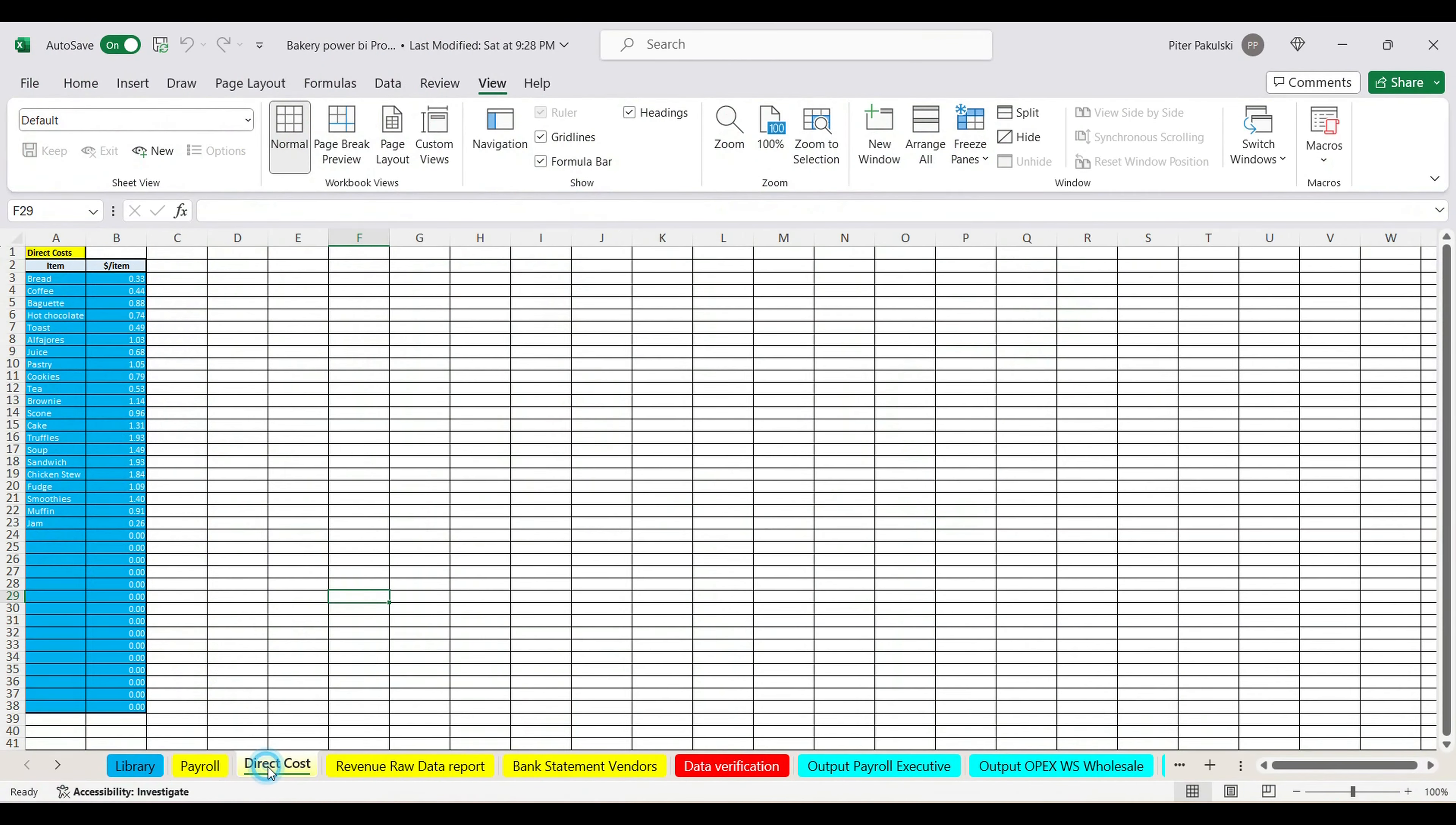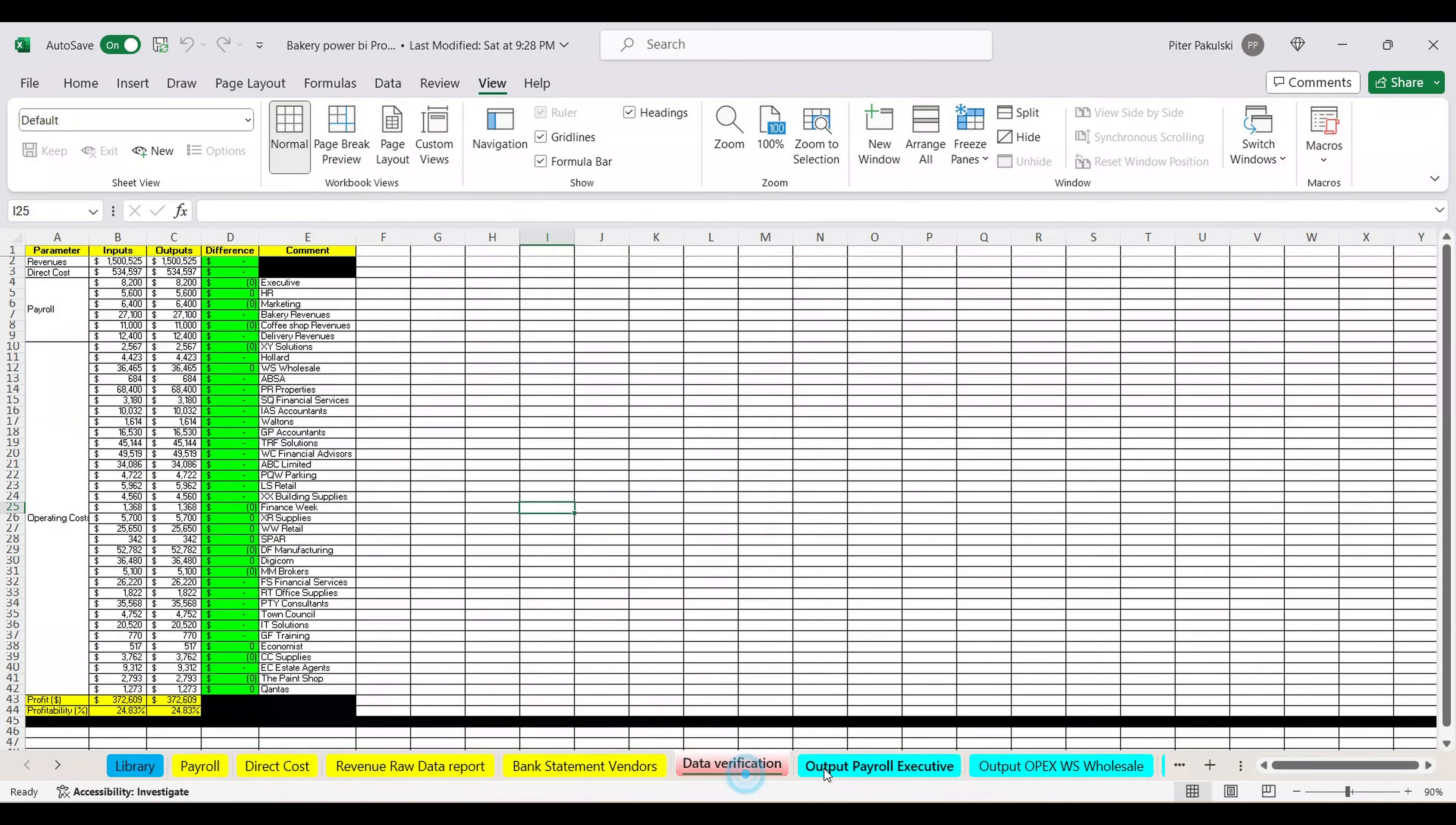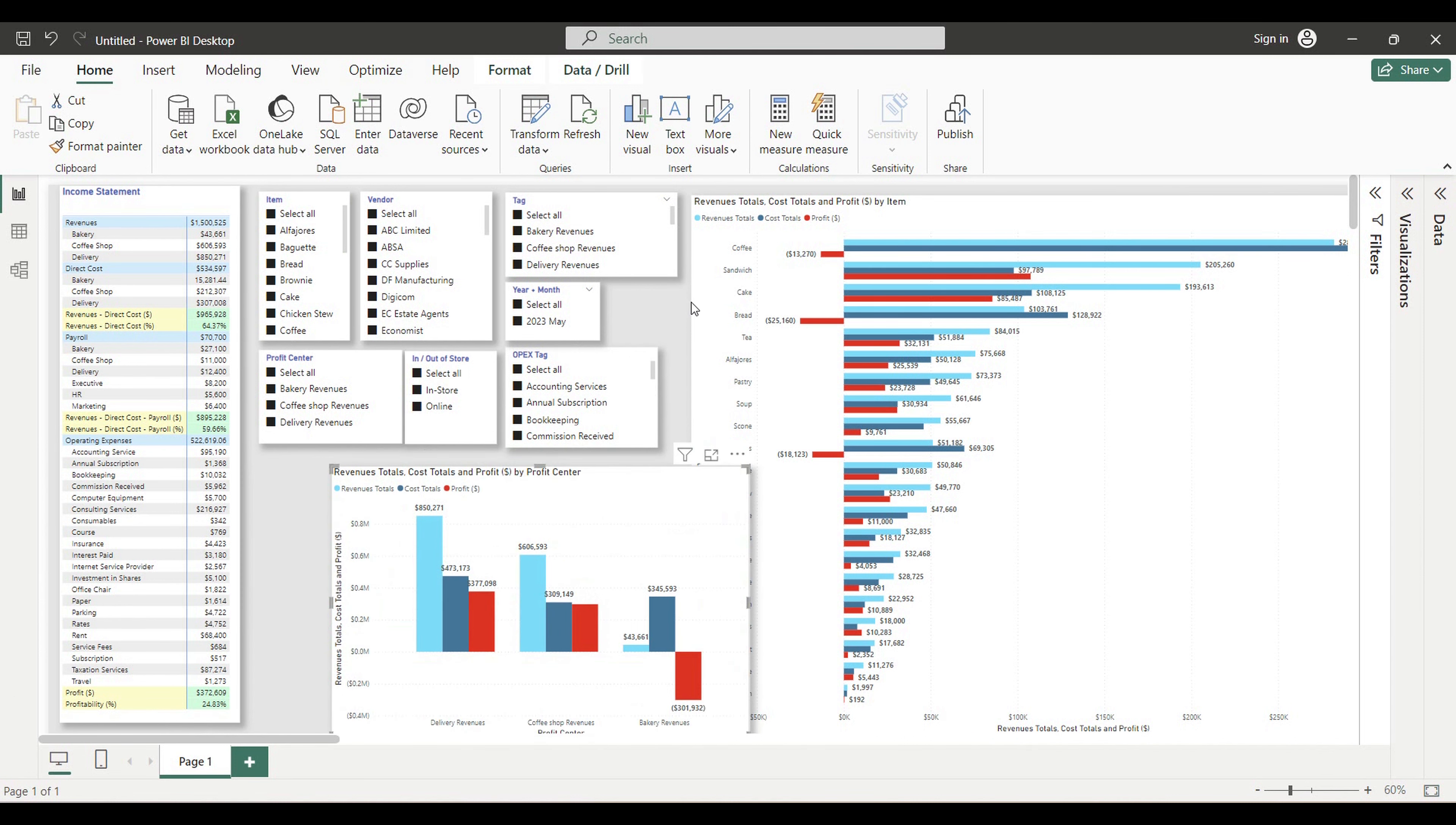Here we're starting from building an Excel tool where you will be simply pasting all your raw data reports. This tool will automatically assign revenue and expense tags to the raw data. Also, this tool will be a library for the cost allocation rules that will be applied to different vendors and other operating costs. The outputs from this tool will be flying to our Power BI dashboard and serve as a data source. Then we will build Power BI dashboard from scratch: profit and loss statement, slicers and filters.